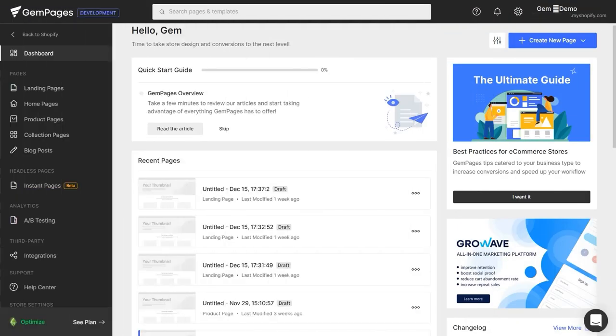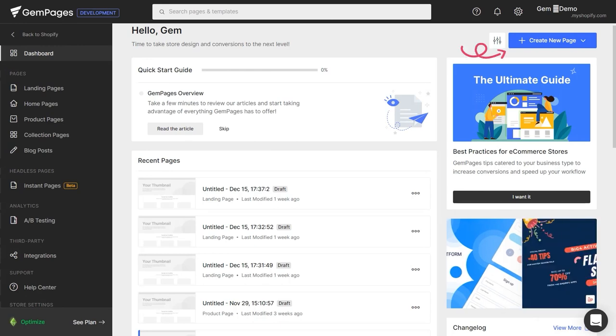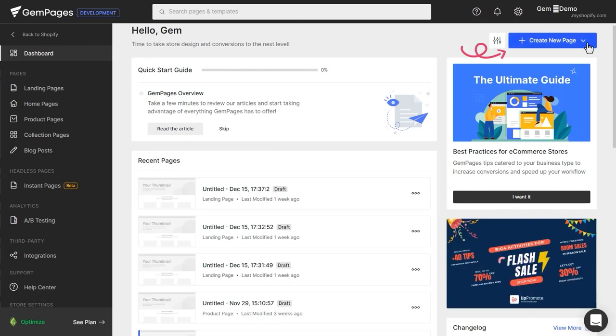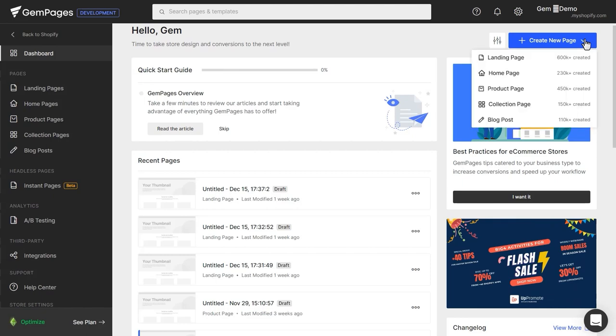Next, head to the GemPages dashboard. From here, click the Create New Page button. Then choose Collection Page.